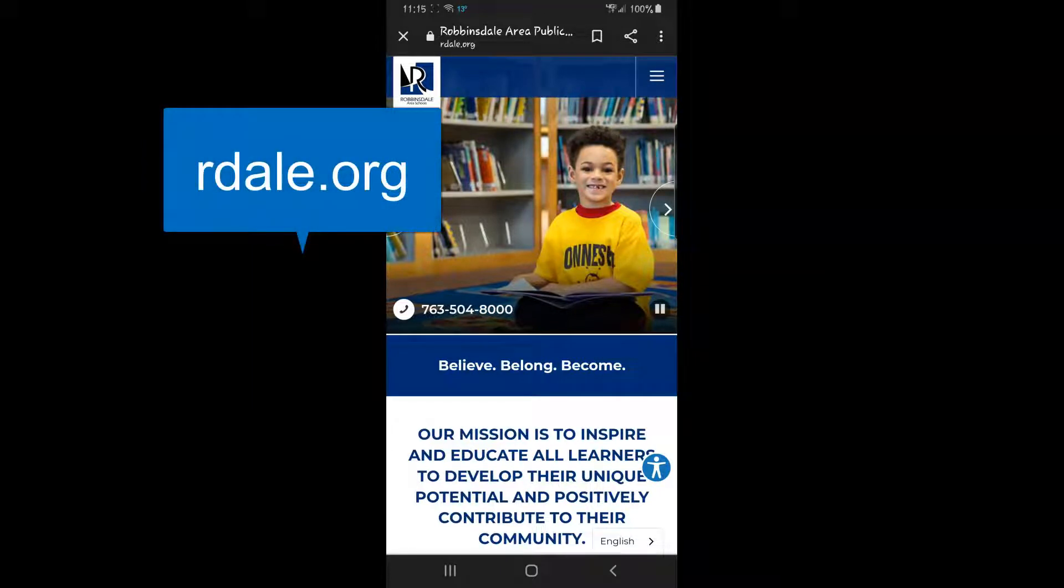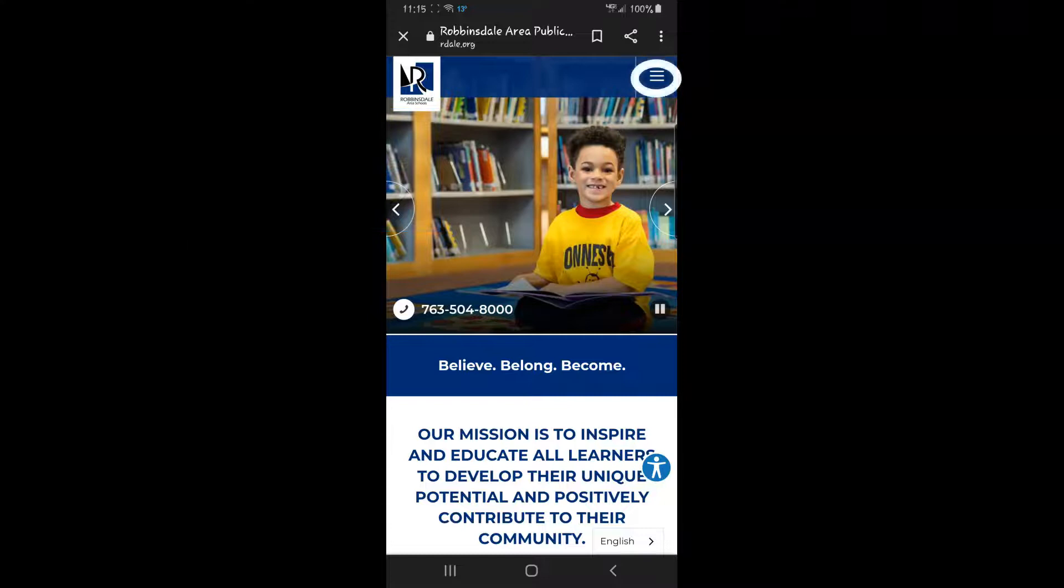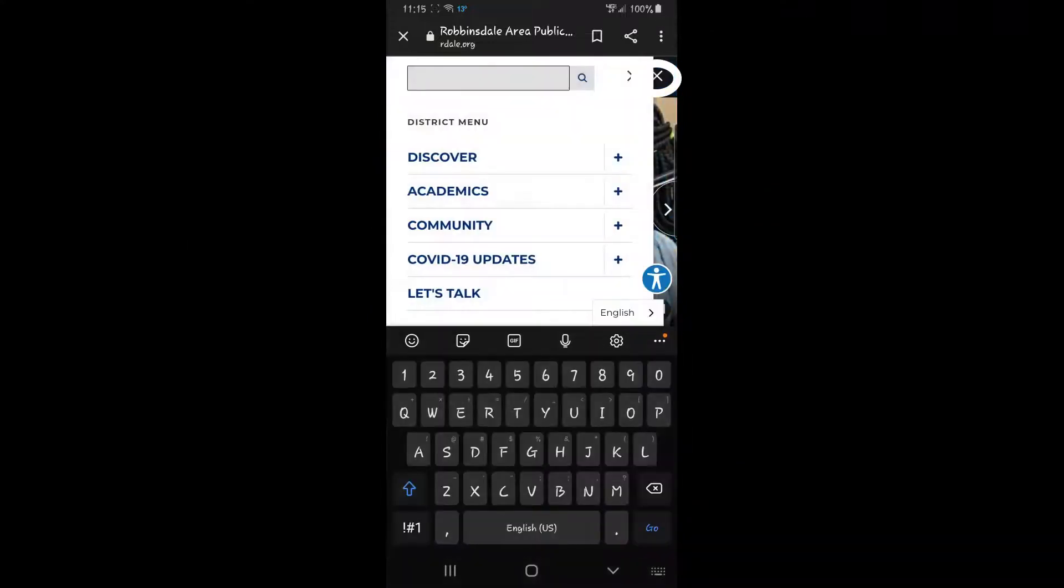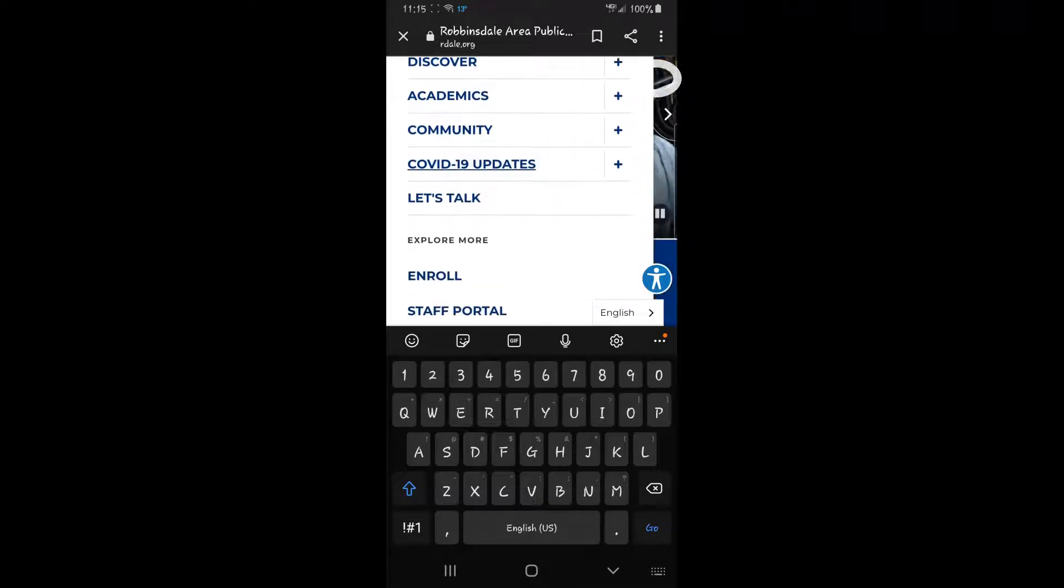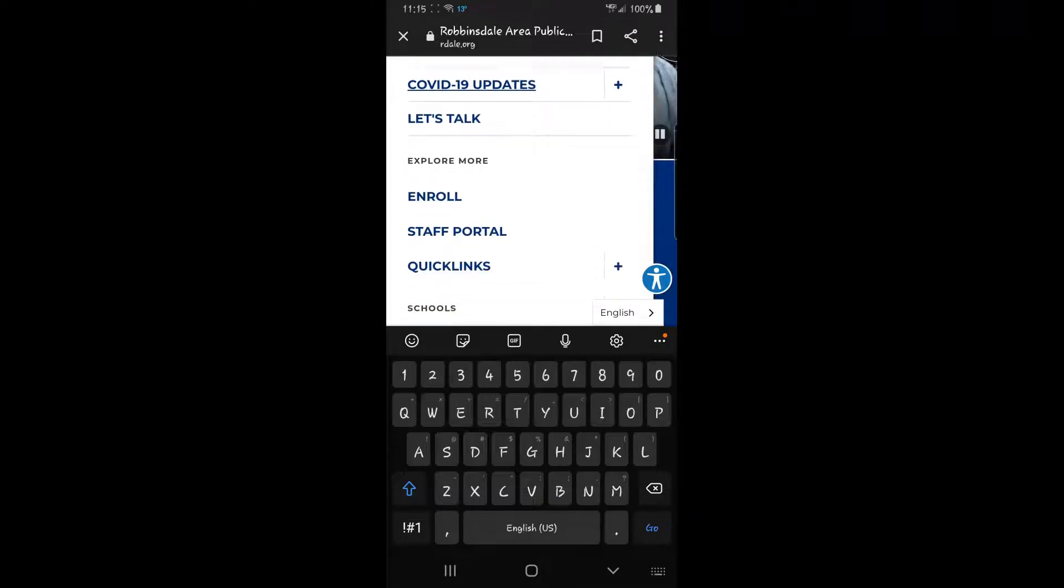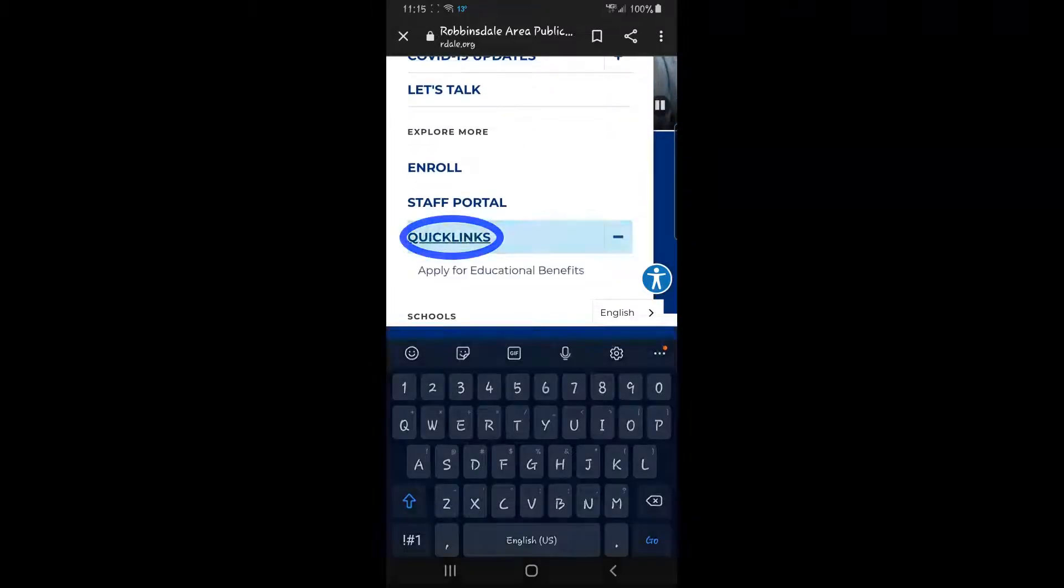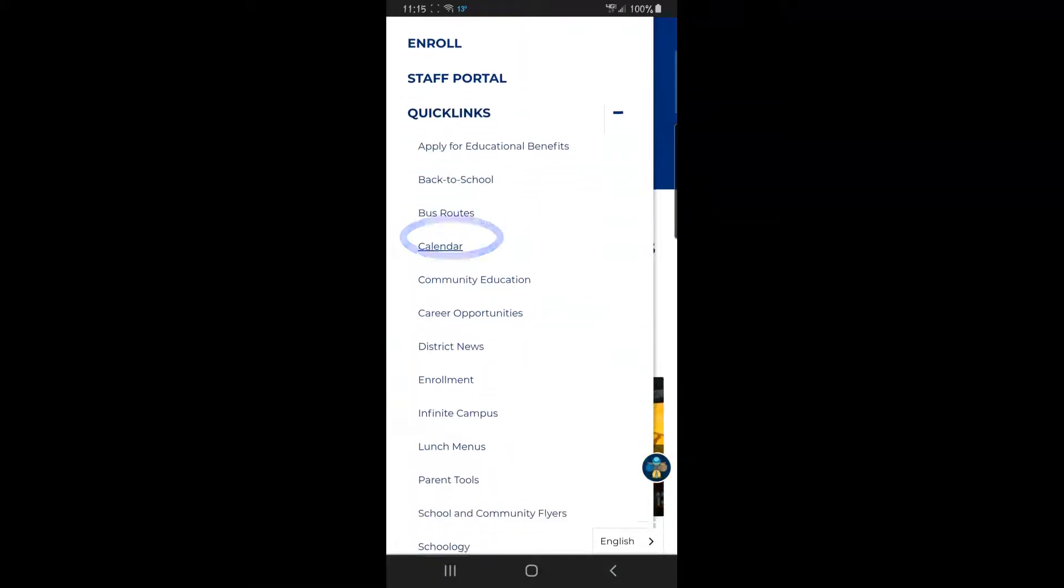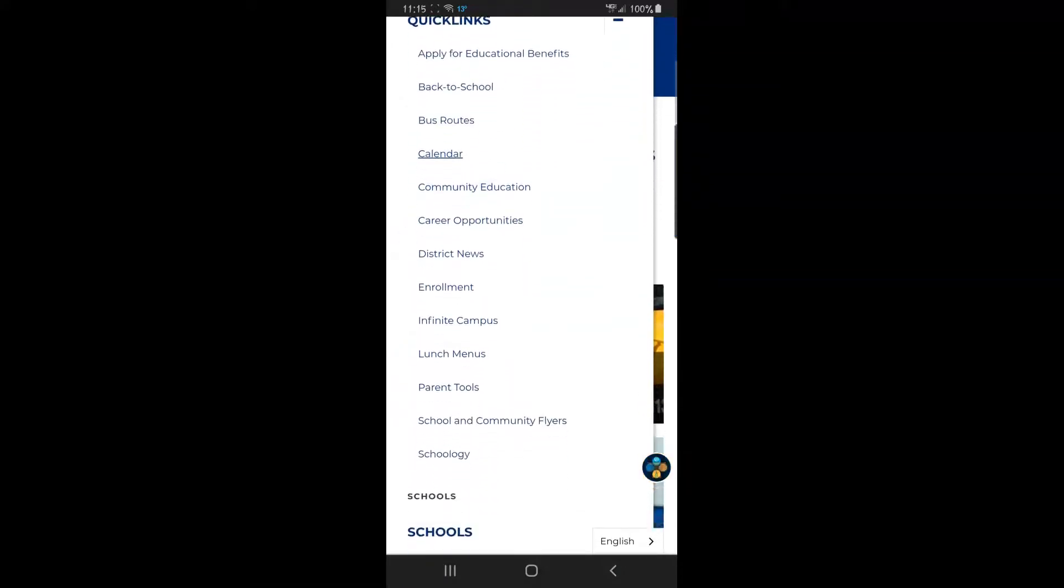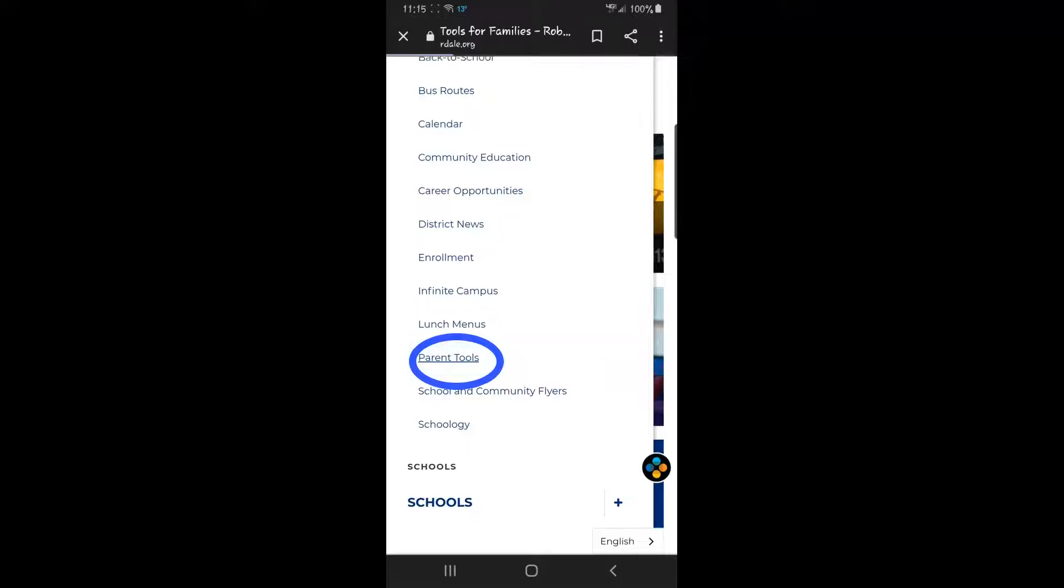When you get to the mobile website, tap on the three lines on the upper right corner and go down to Quick Links. When you get to Quick Links, go down to Parent Tools.